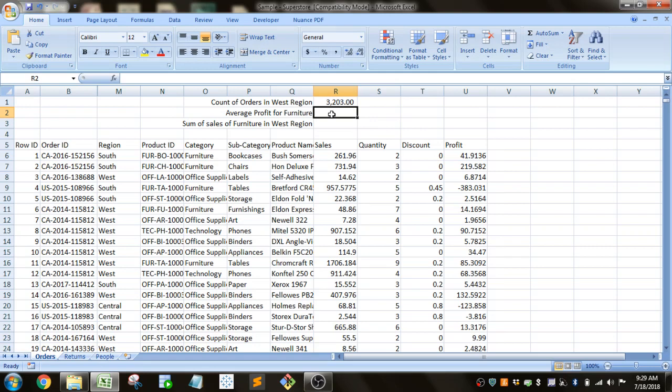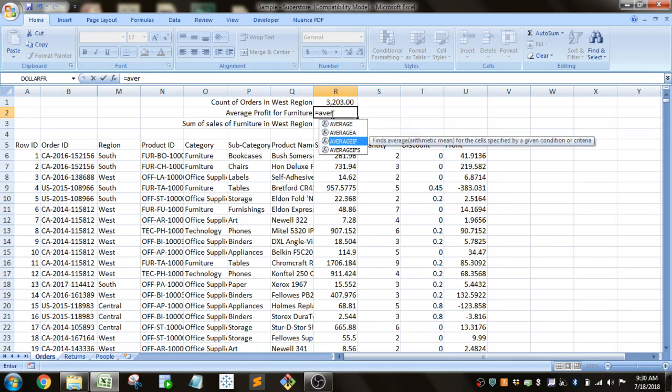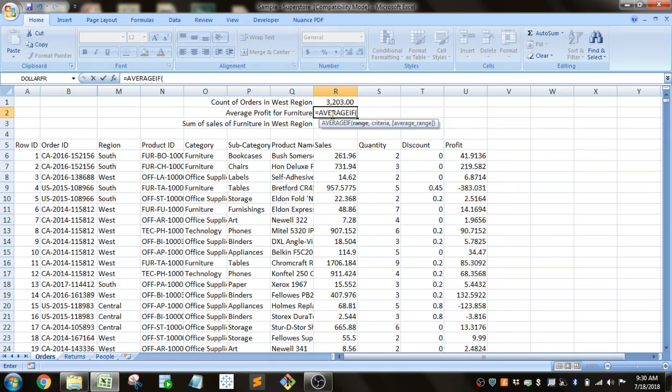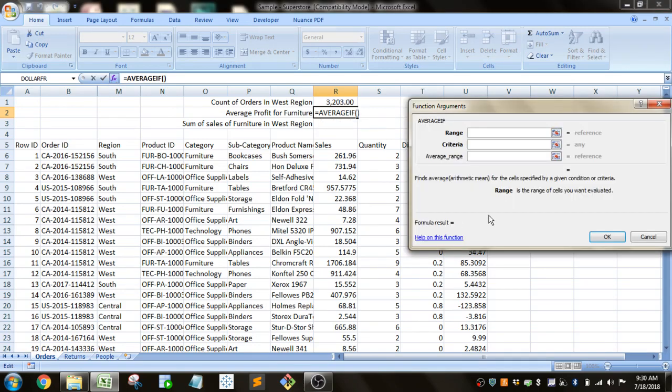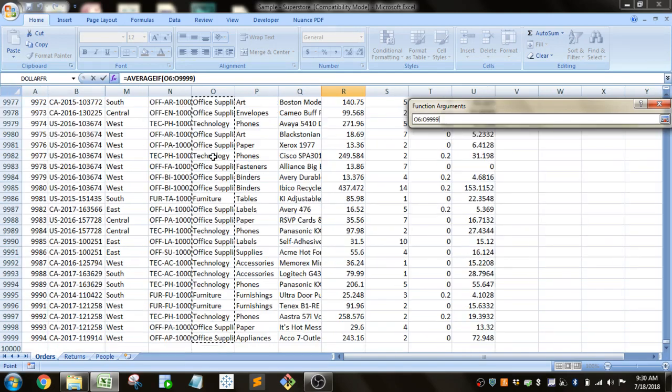And then we're going to do average profit for furniture. So again, we start putting in average, and you'll see average if. That's what we want. And then you go to this insert function again. So the range we want is the range that we're looking up, which is furniture, which is under Category. So we'll go ahead and select that.